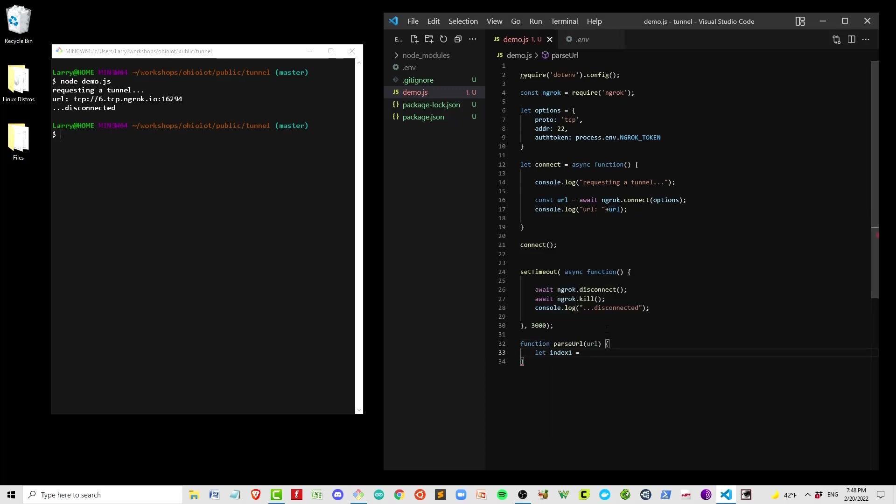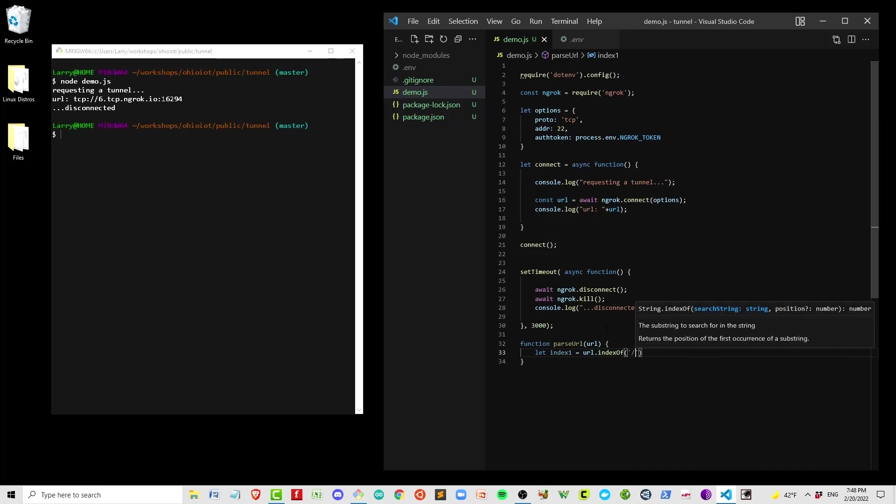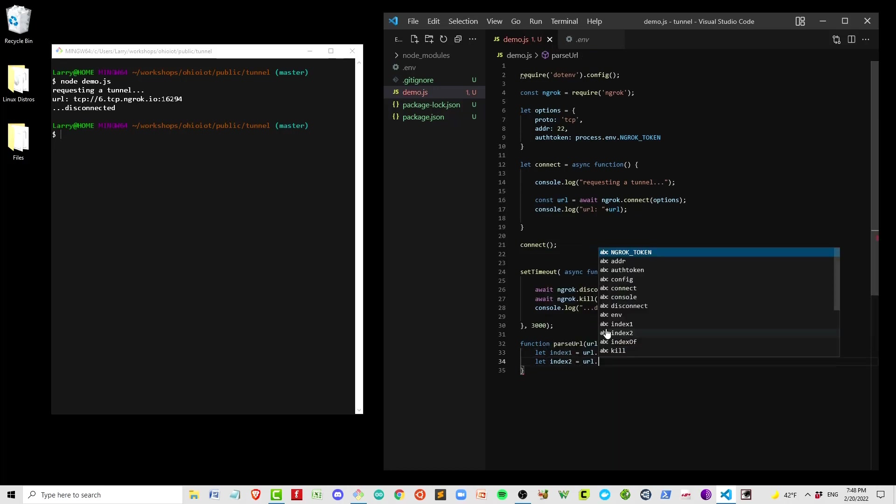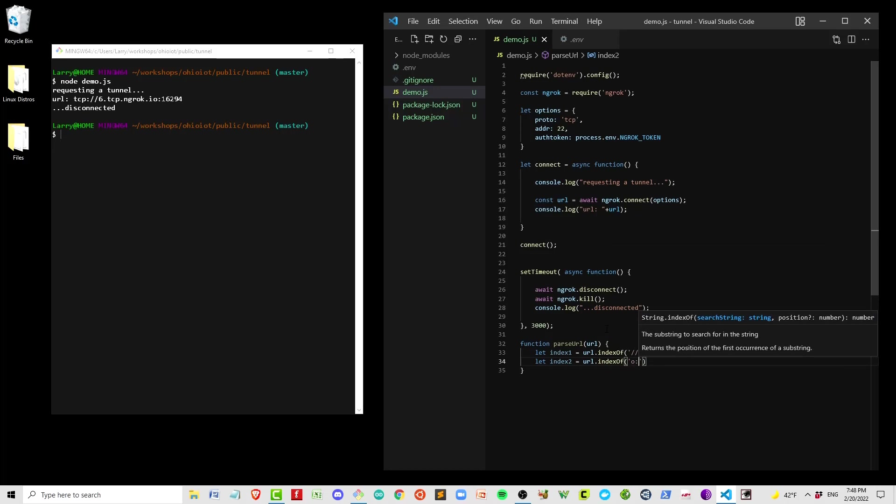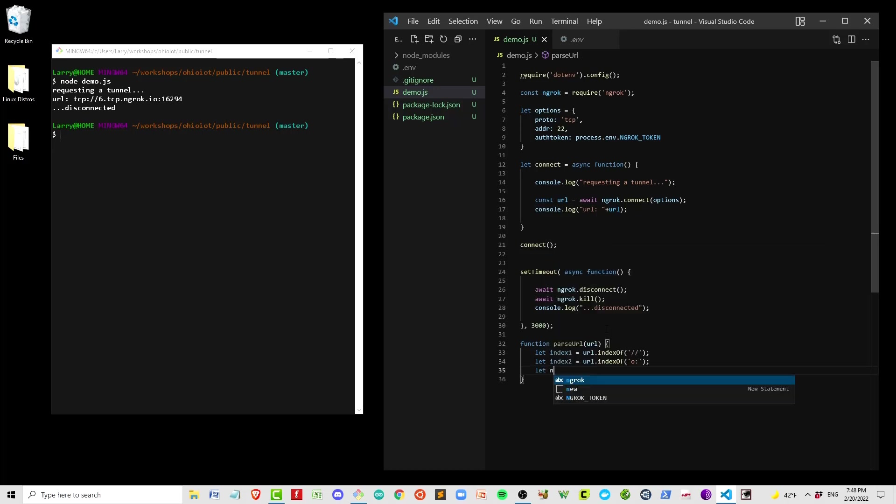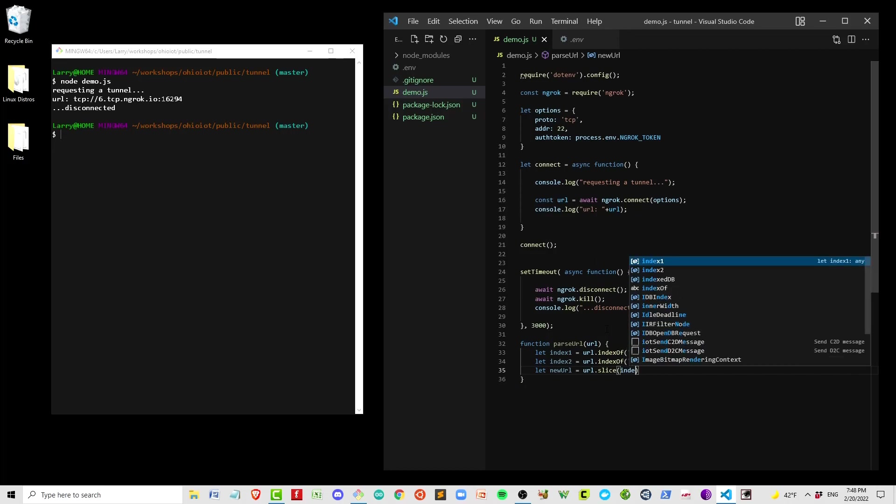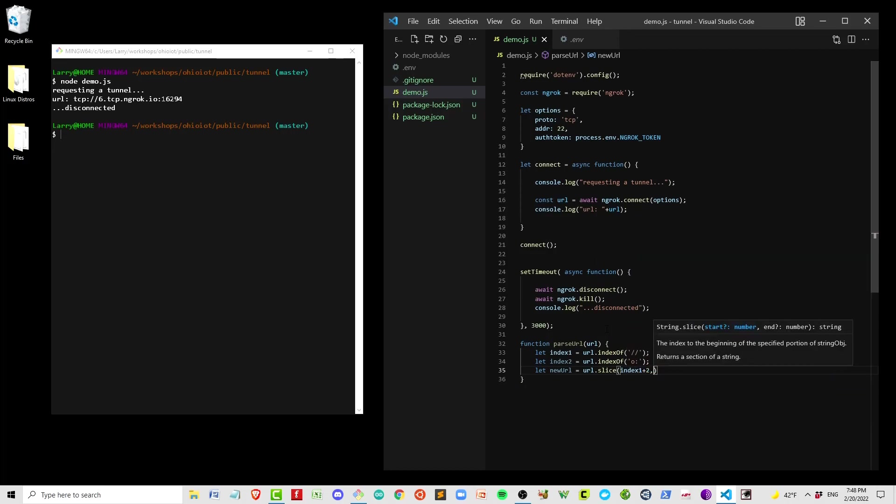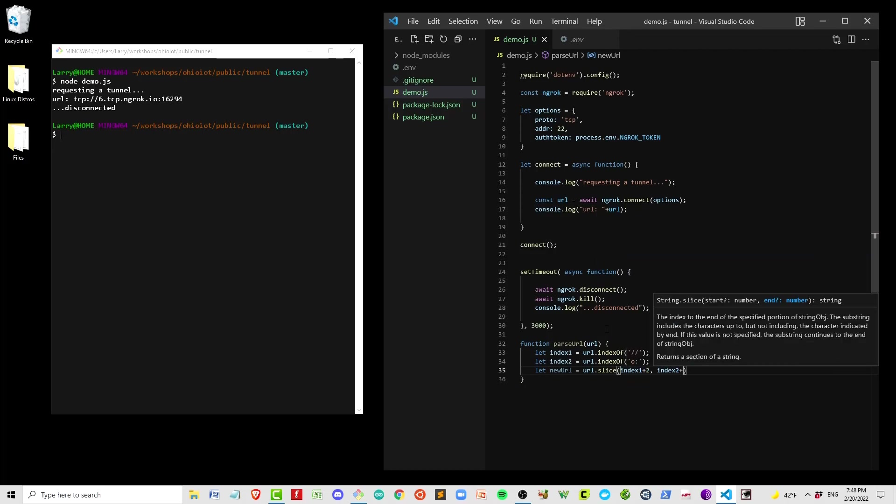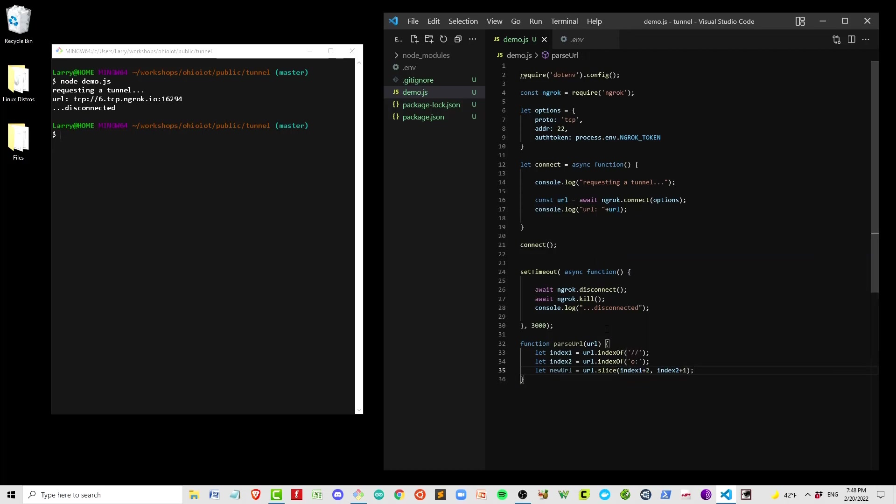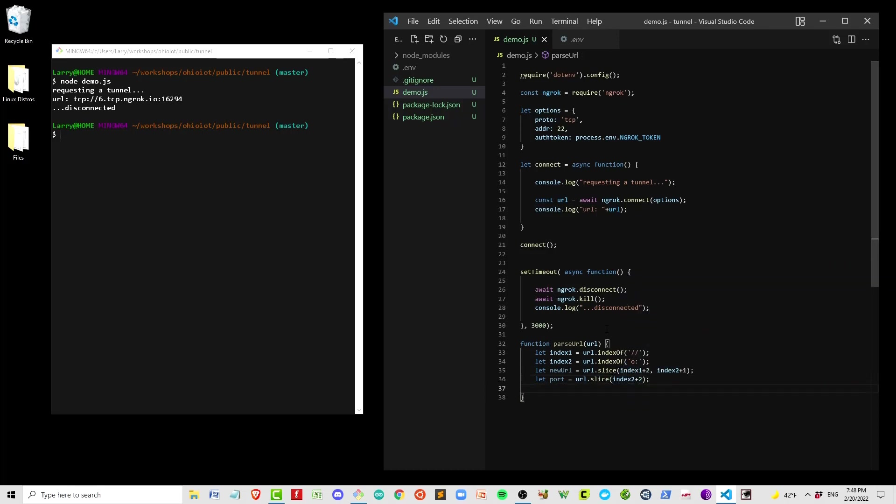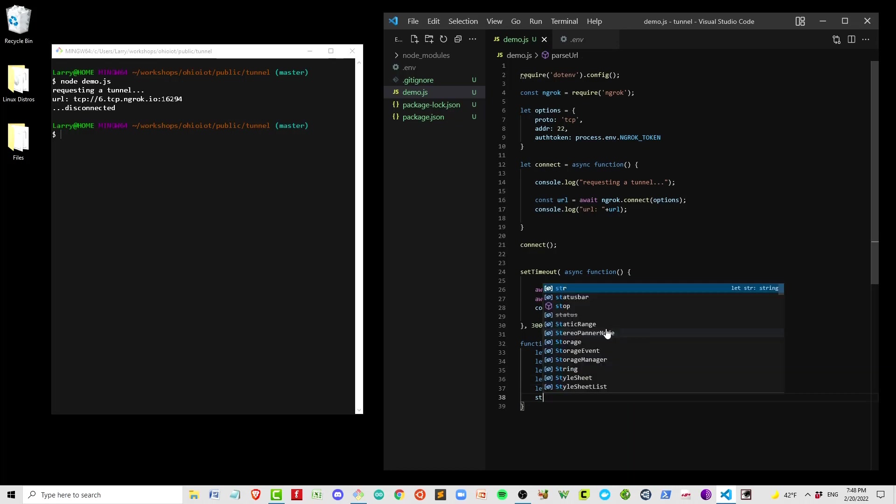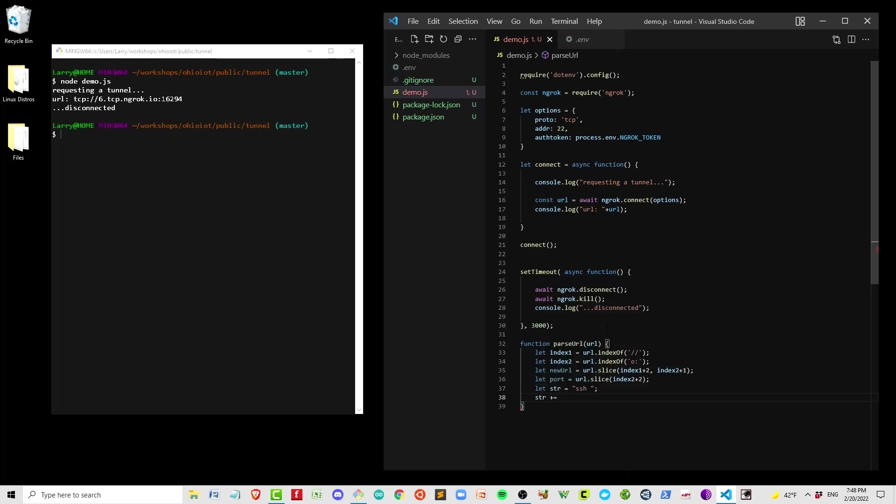I played around with it until I was able to pull out the values I wanted. I'm basically going to turn this into a string that says 'SSH pi at some URL' with a dash P, which is an option to specify a port number. And when you take this ngrok URL and convert it into the string as I'm doing now, it becomes a line that you can copy and paste into the command line, and that will get you your SSH into the Pi.